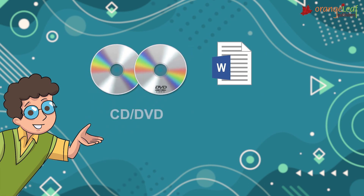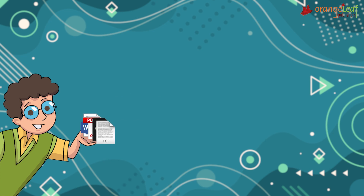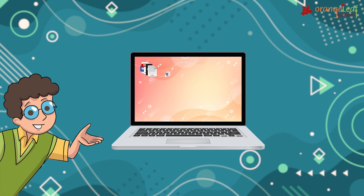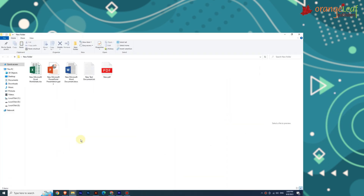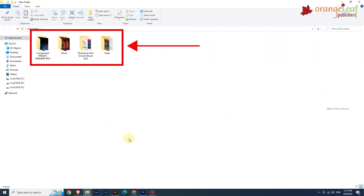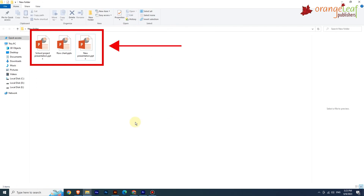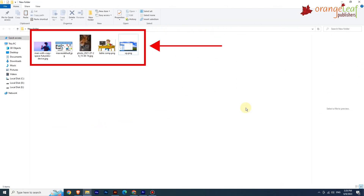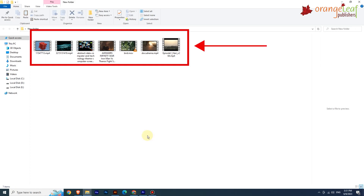There are various file types based on the type of information they store, including documents, files, sheets, PowerPoint presentations, image files, music files, and videos. Each file type has its own icon, which enables us to determine the file type.